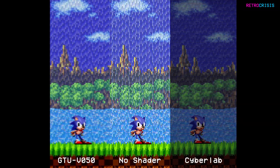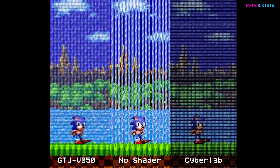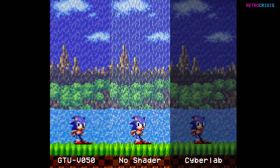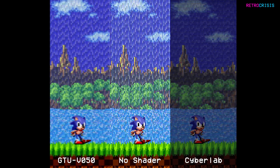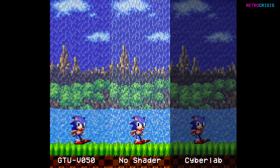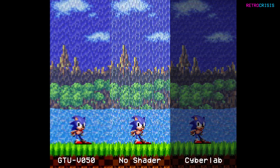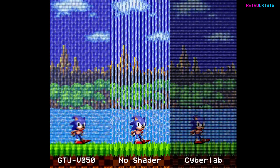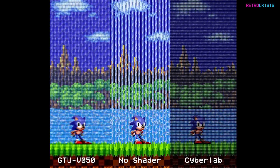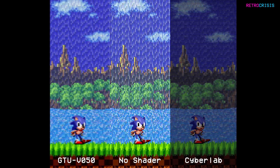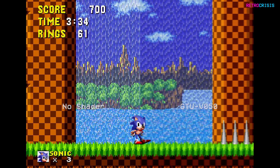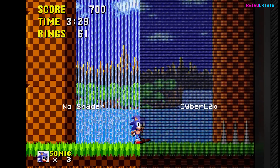Let's put three of these side by side for a better illustration of how the shaders are working. In the middle, I've got the original pixel-perfect emulator output — the vertical streaks are much more pronounced and aggressive. On the left-hand side, I've got the GTU V050 filter, which slightly blurs the image but you can still see some of the verticality in those pixels. On the right-hand side, the darkest of them all is the Cyberlab filter, which does the best job of hiding all the vertical lines and creating the illusion of one continuous pane of water.